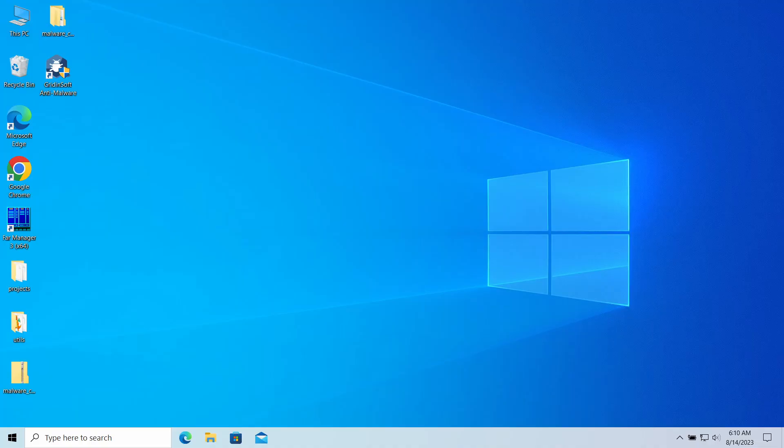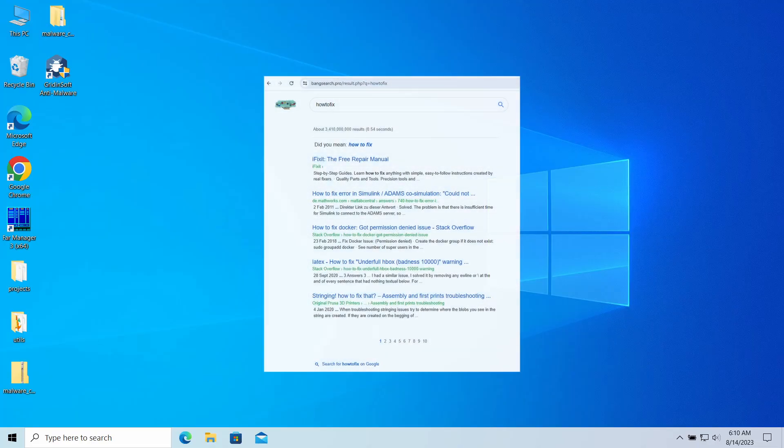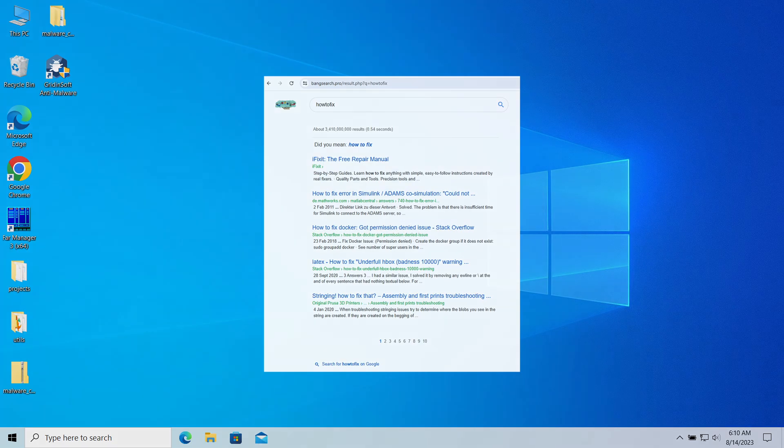Hello, today I would like to talk about the banksearch.pro website. This page may unexpectedly appear in your web browser, redirecting your search queries and causing overall inconvenience. Let's have a look at why this page appears and how to make it gone.